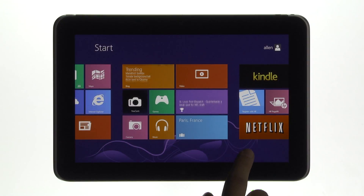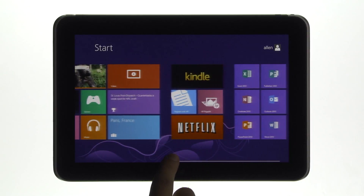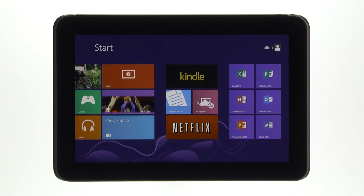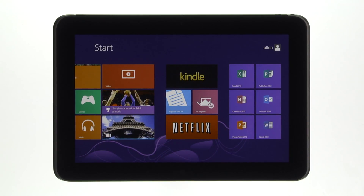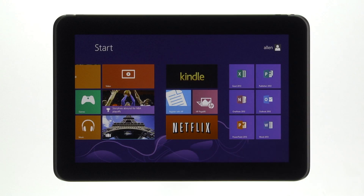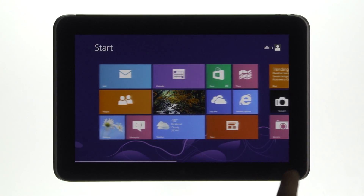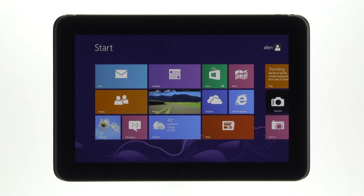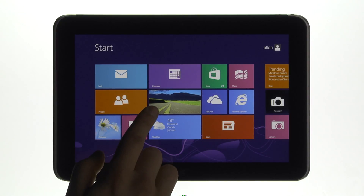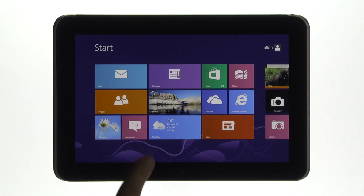Windows 8 displays your apps on the start screen as tiles. You can see apps like Microsoft Office, Music, Games, and Bing, Photos.